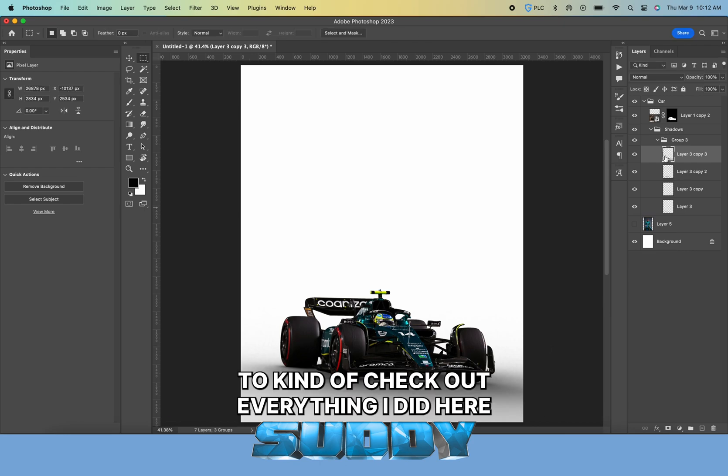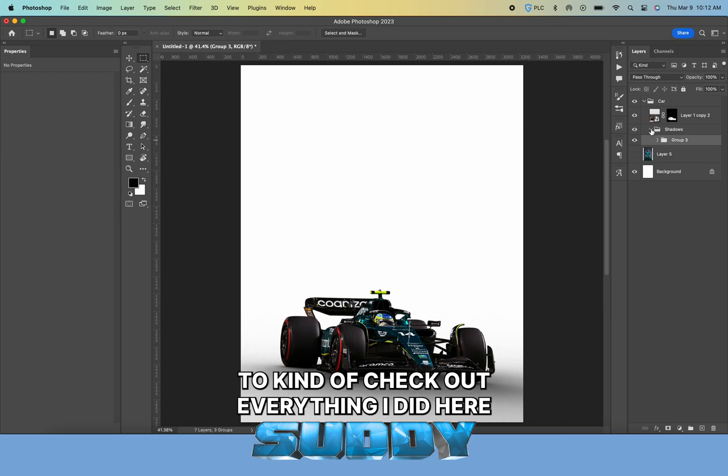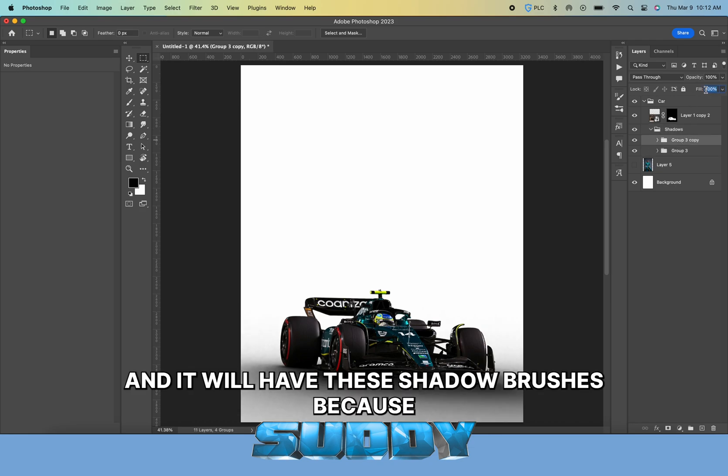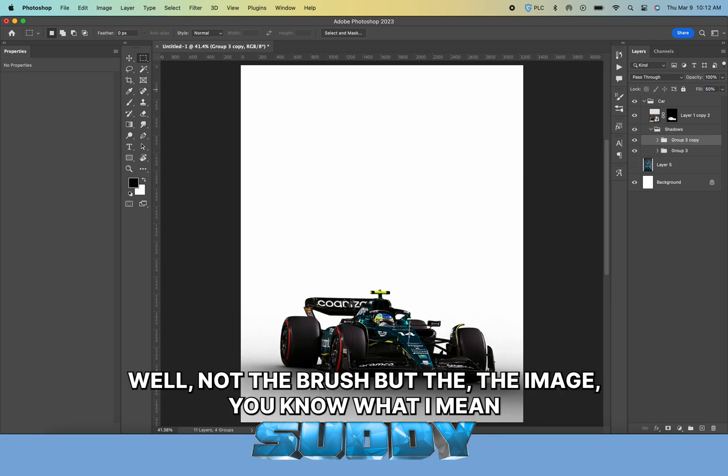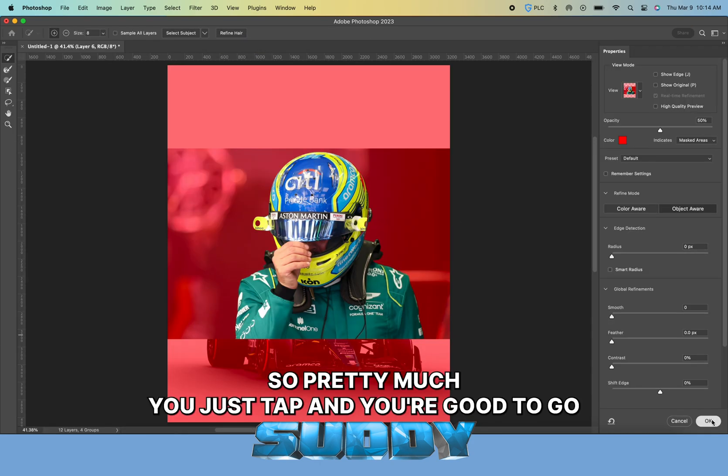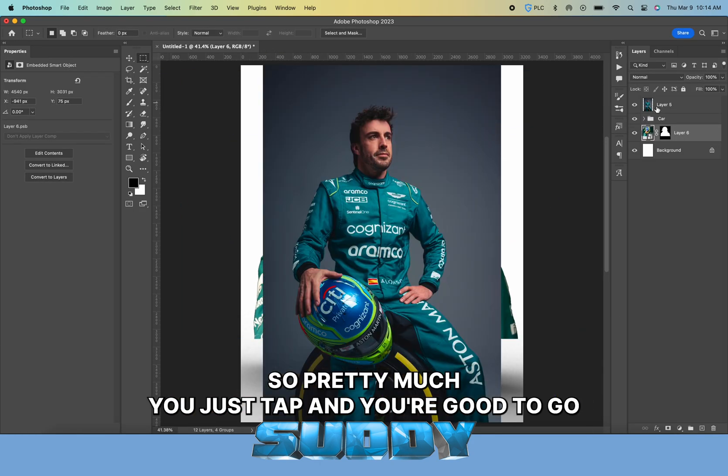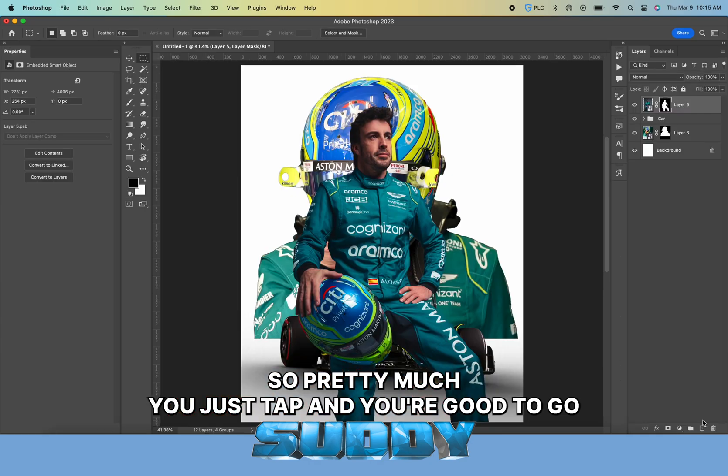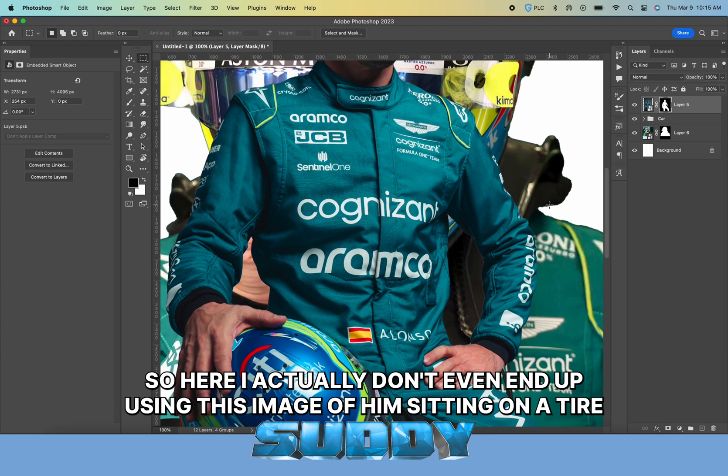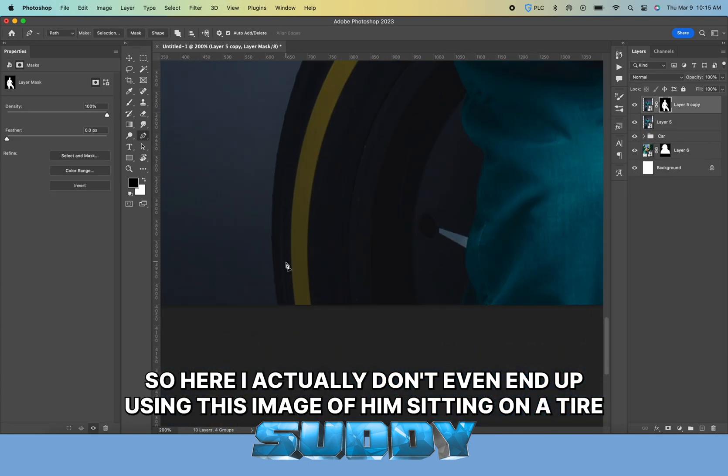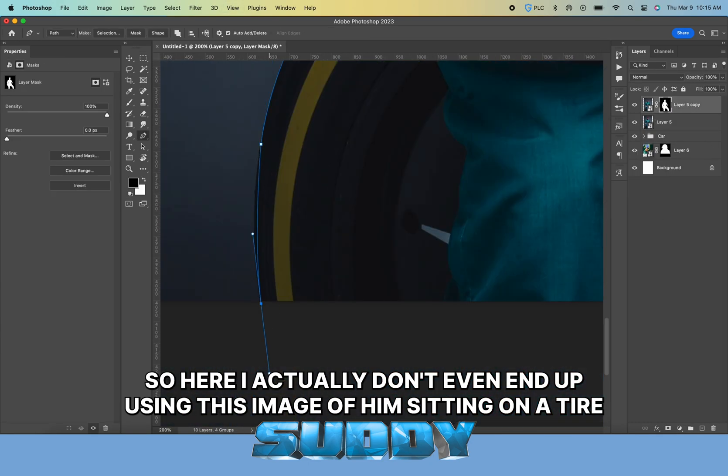It will have these shadow brushes—well not the brush but the image, you know what I mean. Pretty much you just tap and you're good to go.